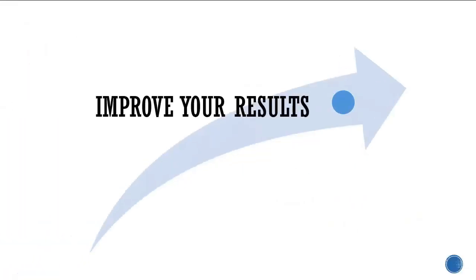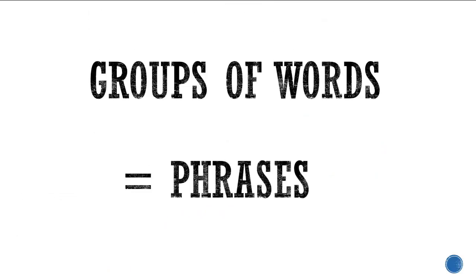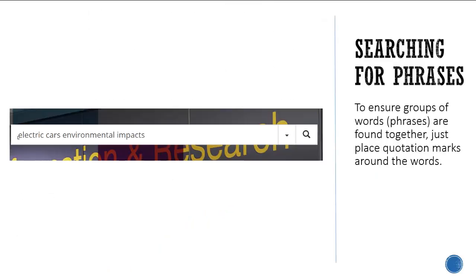To improve the relevance of your results, you may want the database to retrieve results that only contain certain groups of words together. These are called phrases.